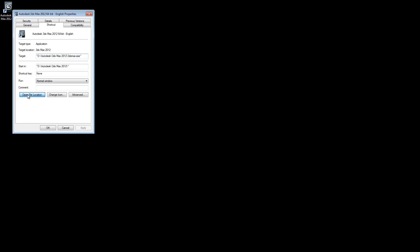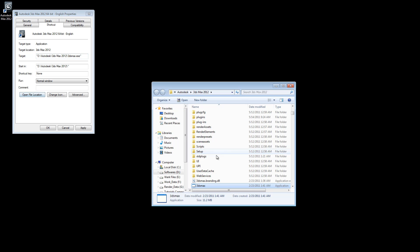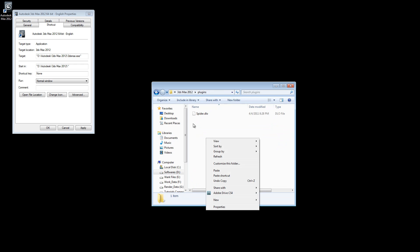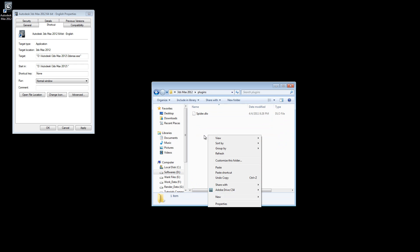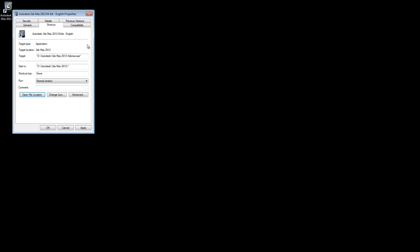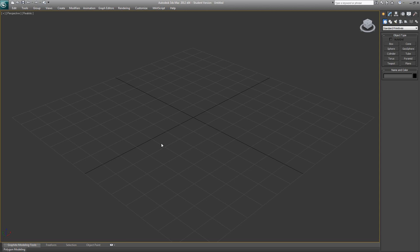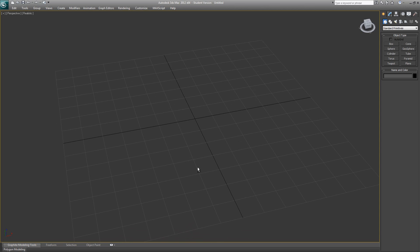Once you're done copying, just go to your Max installation directory and search for plugins. Then paste it here. I've already pasted mine, so once you're done with it, just go and start your 3ds Max.